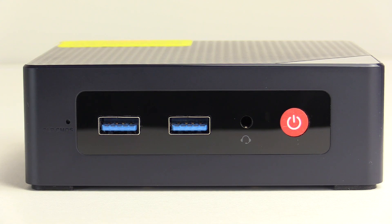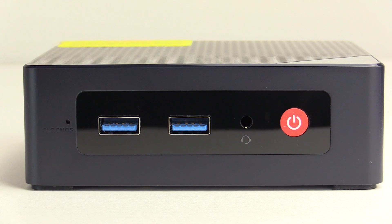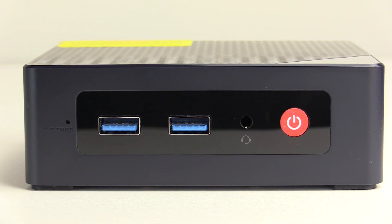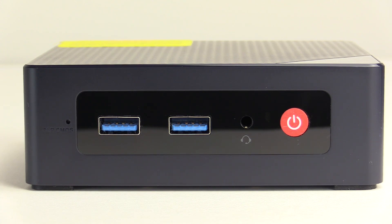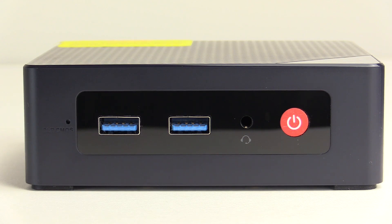On the front we have two USB Type-A ports, a combination headphone mic jack, a power button, and back on the far left there is a BIOS reset switch. The specs say the USB ports are USB 3.2 but do not say what speed. Through some testing I believe they are rated for 10 gigabits per second.